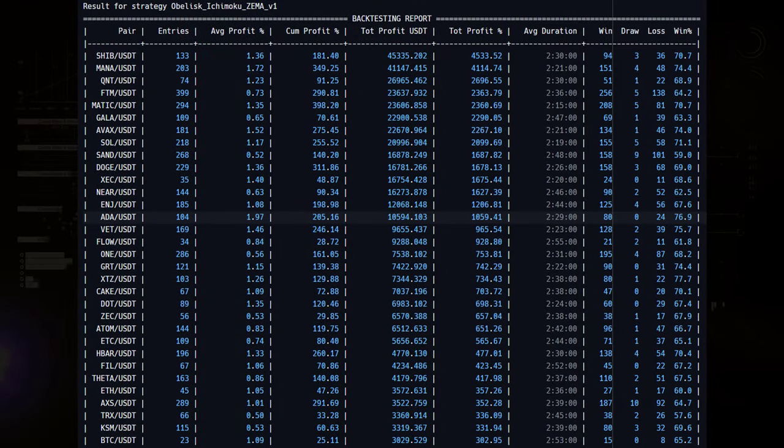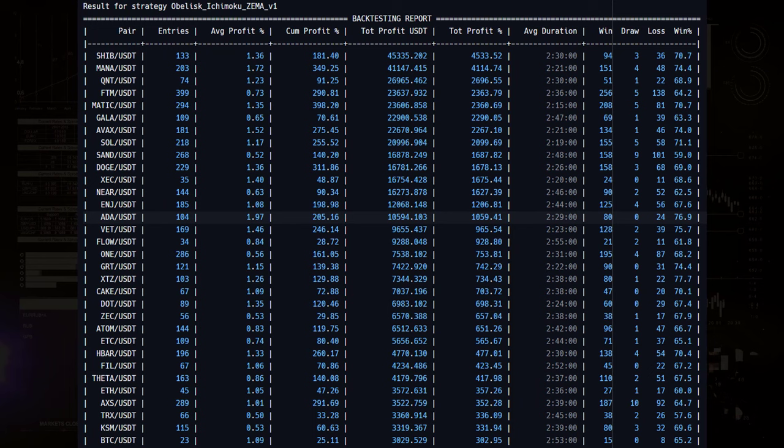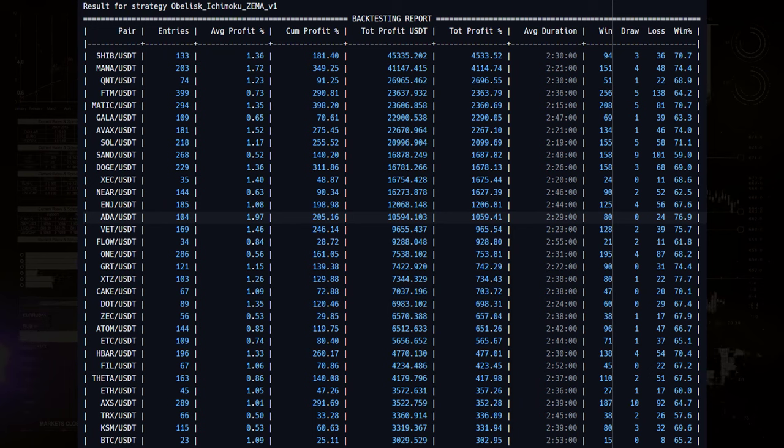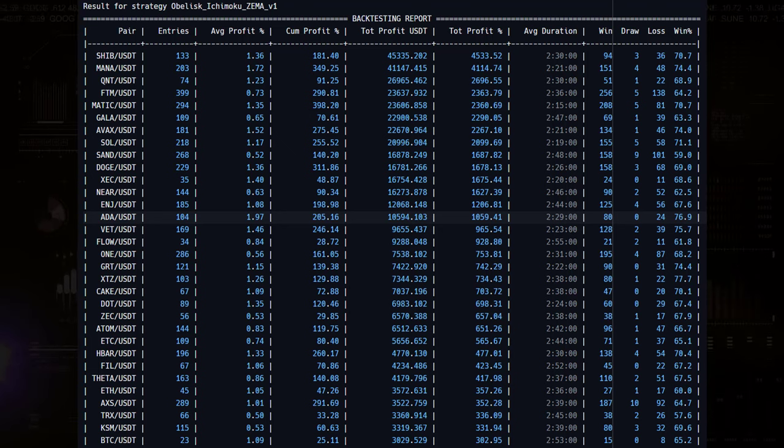Taking a closer look at what makes this performance so high, we can see here that the algo was particularly good in catching pumps of very popular coins during the last bull market, like Shiba Inu, Mana, QNT, Phantom and others.